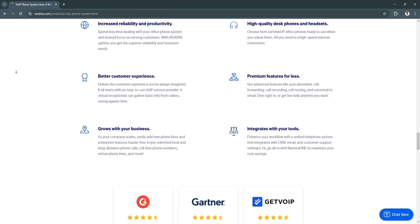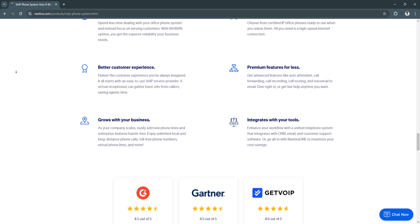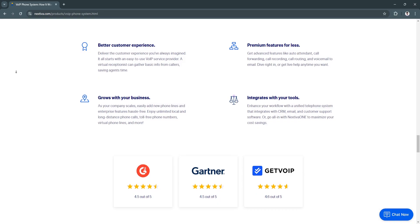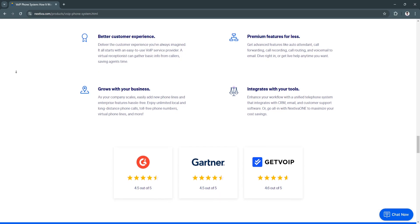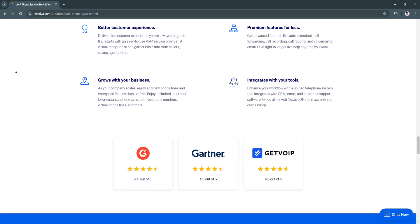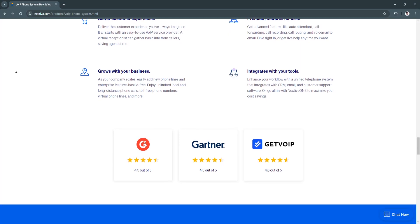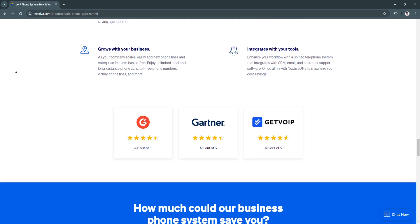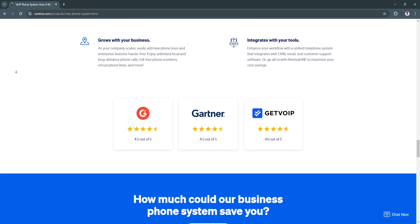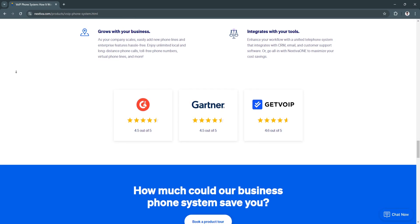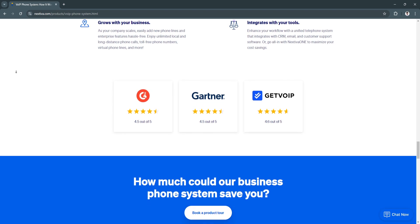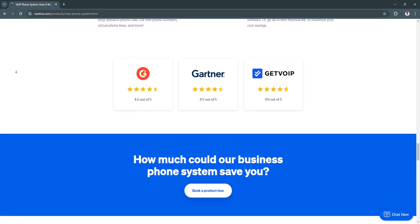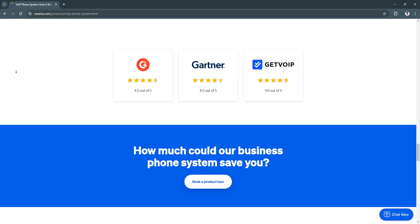Another benefit is improved customer service. With call routing, auto-attendant, and CRM integrations, businesses can offer professional and efficient customer service. Additionally, by moving to a cloud-based VOIP system, businesses can reduce the costs associated with traditional phone lines and on-premises equipment.